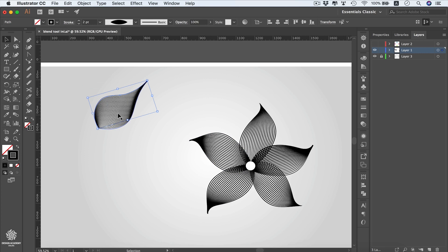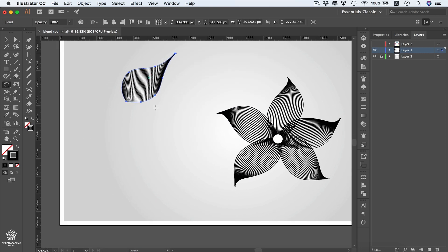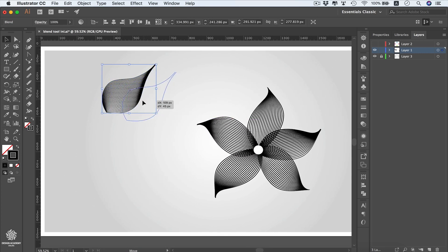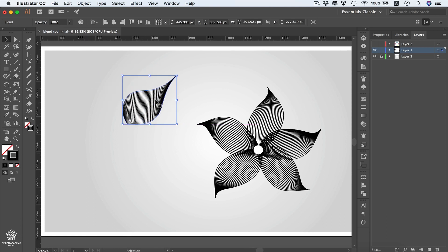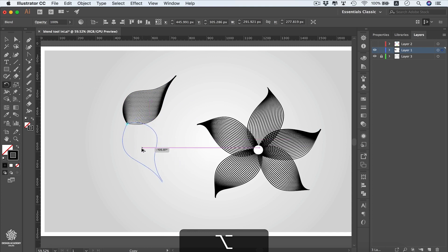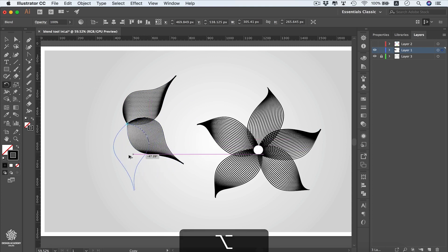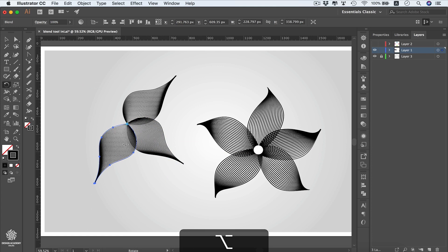Select the entire shape and move it slightly. Select the Rotate tool, place the anchor point at the center, drag the shape while holding Alt to duplicate it. Repeat this to create multiple duplicate petals.